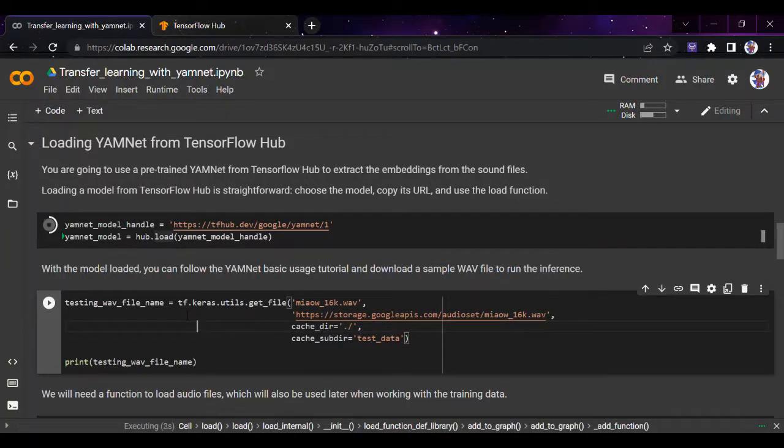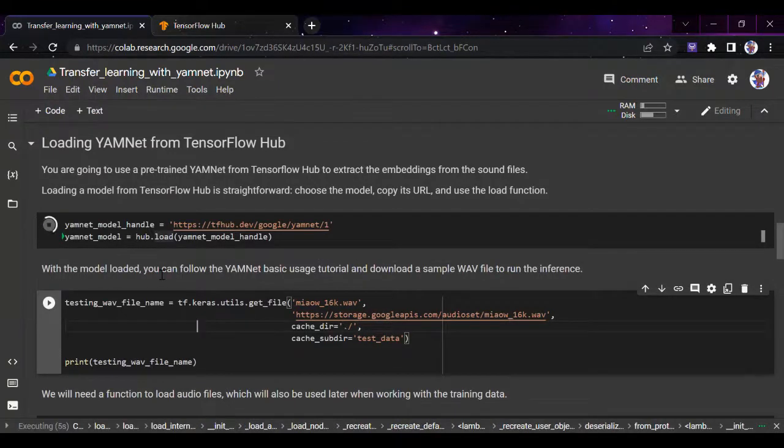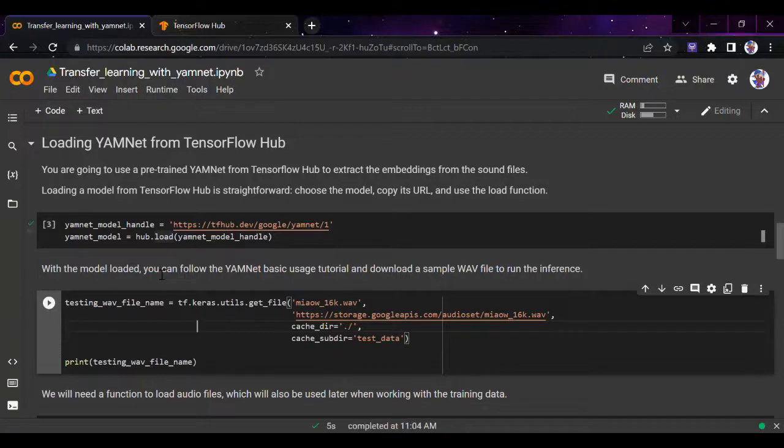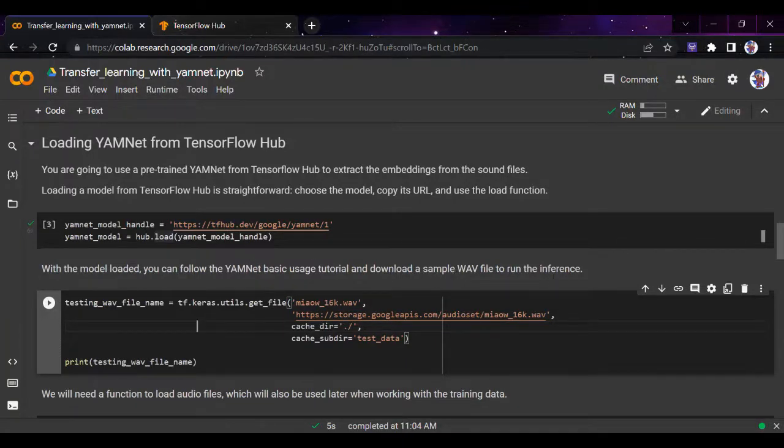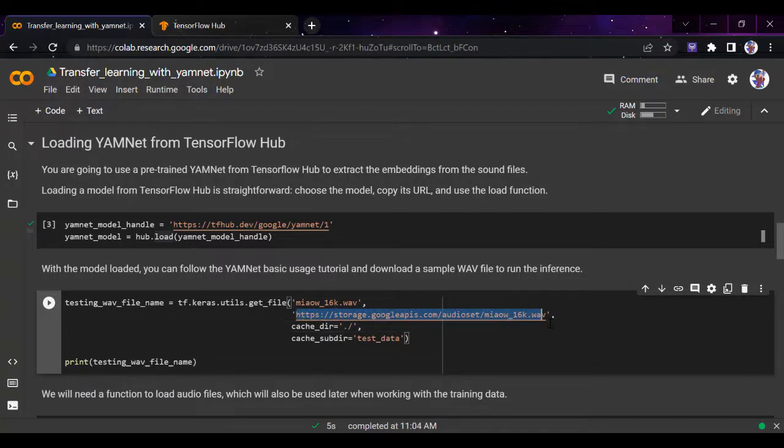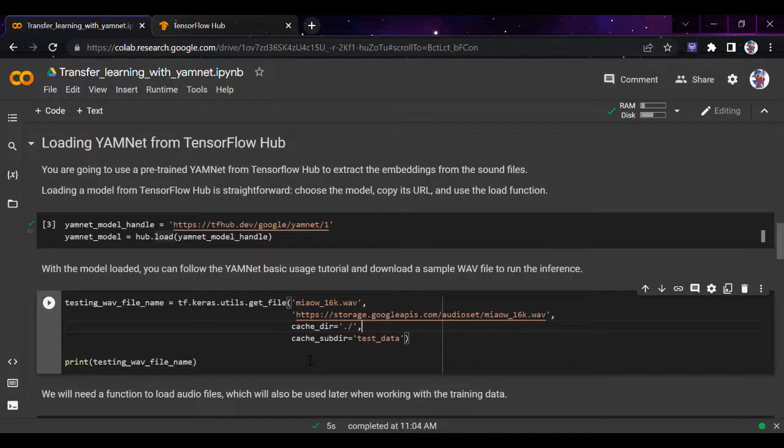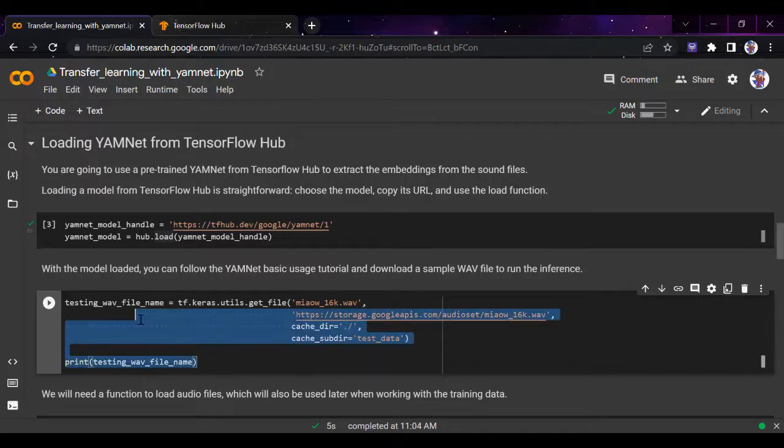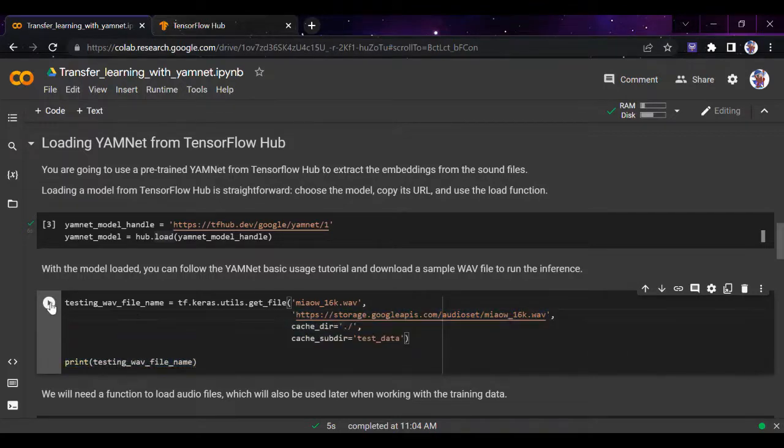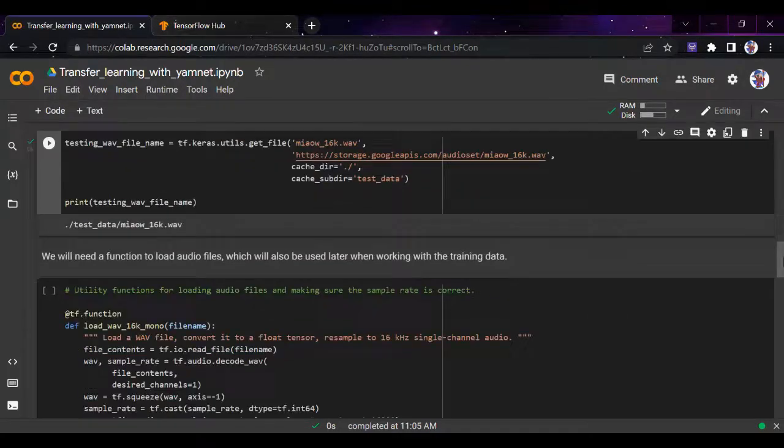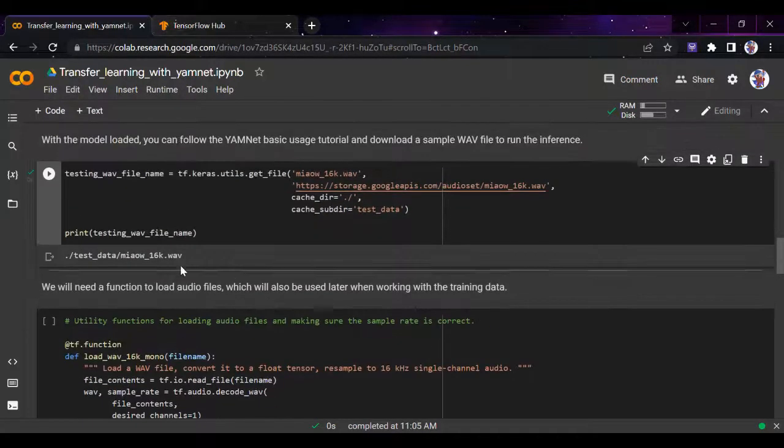Once the model is loaded, you can follow the YAMNet basic usage tutorial and download a sample wave file to run. This is a sample wave taken from Google API storage, just like in the previous video.